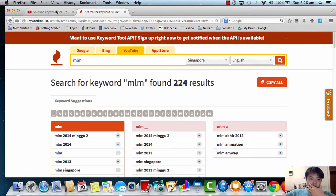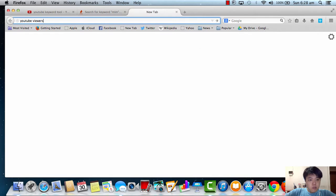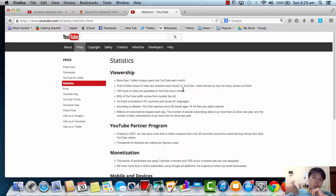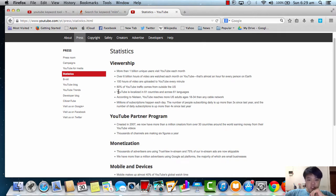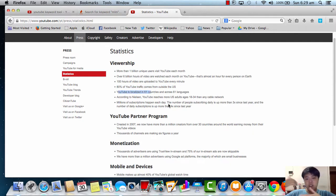Let me share with you a quick one about YouTube viewership. As you can see here, more than 1 billion unique visitors visit YouTube each month. Over 6 billion hours of video are uploaded each month. And I want you to pay super close attention to this: 80% of YouTube traffic is actually coming from outside the US. YouTube is localized in 61 countries and across 61 languages. So it's very important for us to know what keywords people are searching in YouTube.